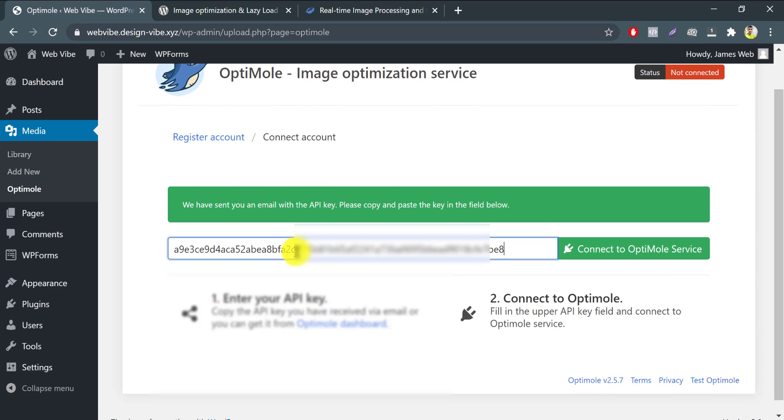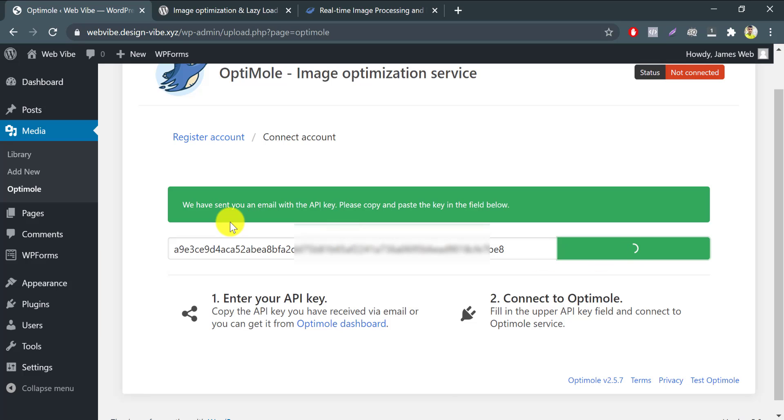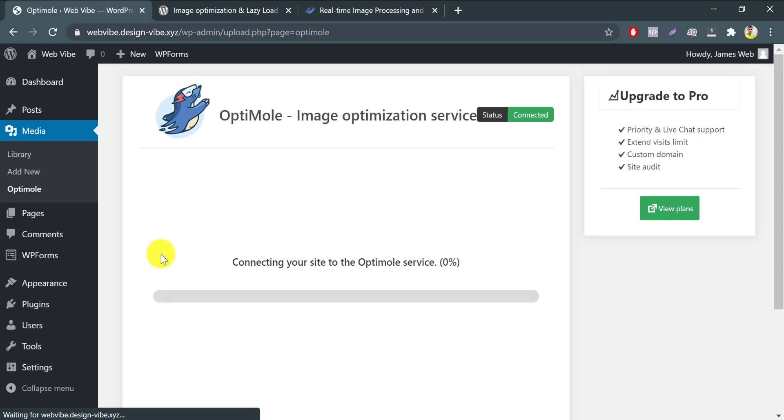And paste it here. Click on connect. The optimization process has been started. It may take a minute of this process.